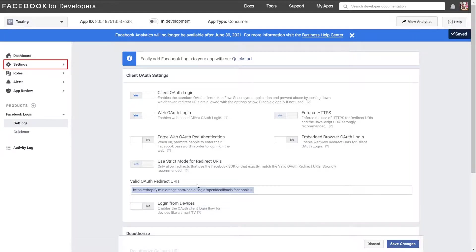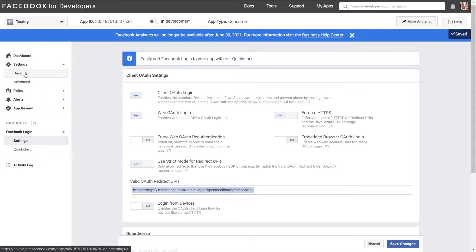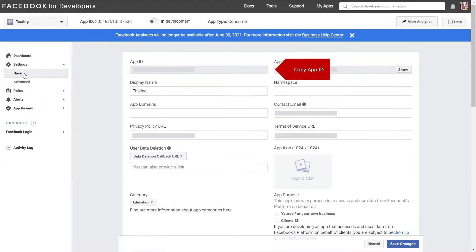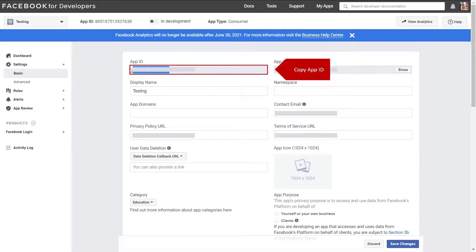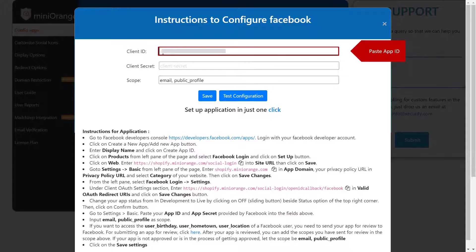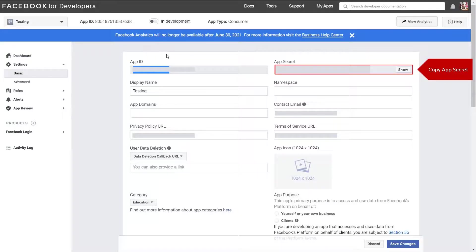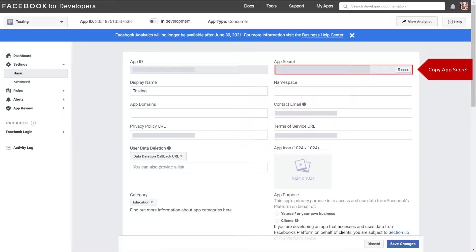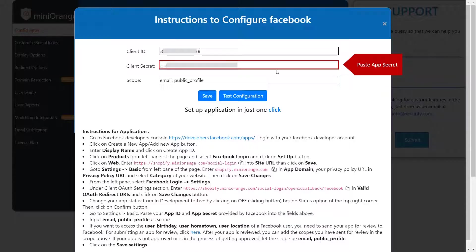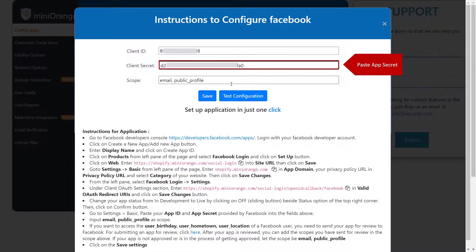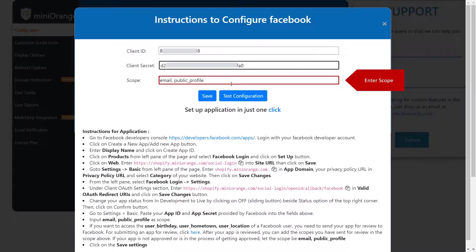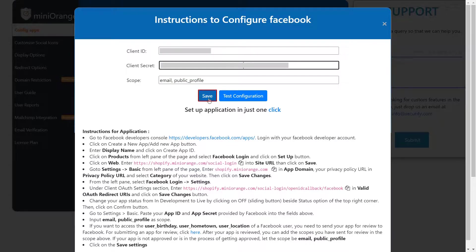Now select basic under settings option from left hand side menu. Copy your app ID and app secret from developer account to your Facebook instruction. Copy app secret. Paste app secret. Enter required scope. Click on save button.